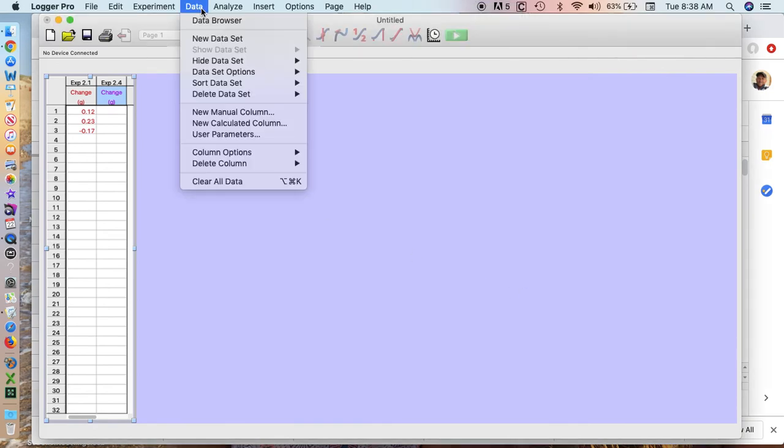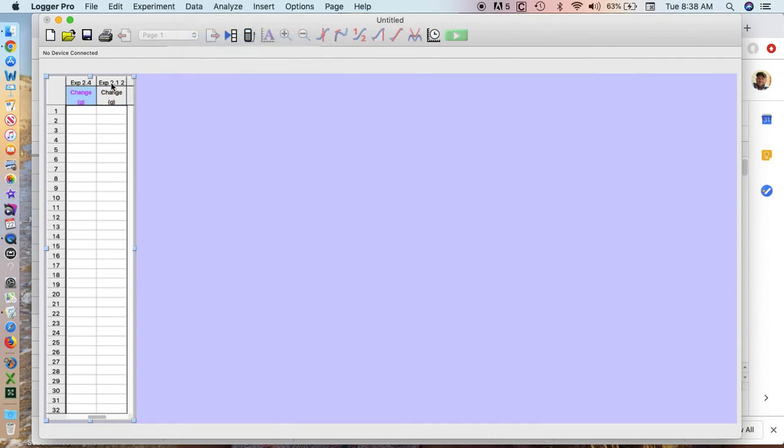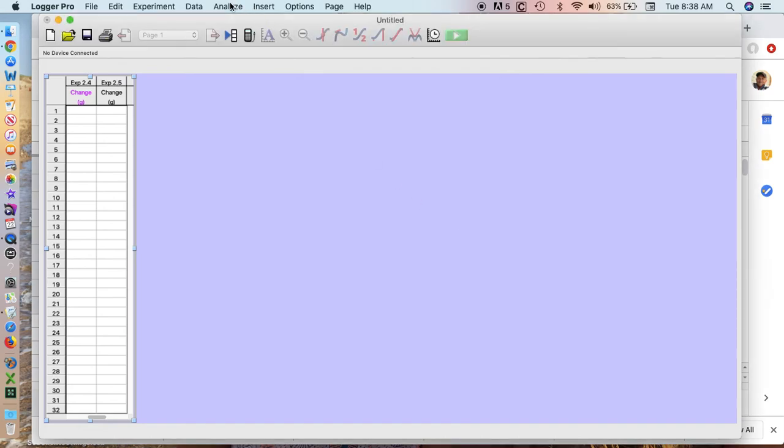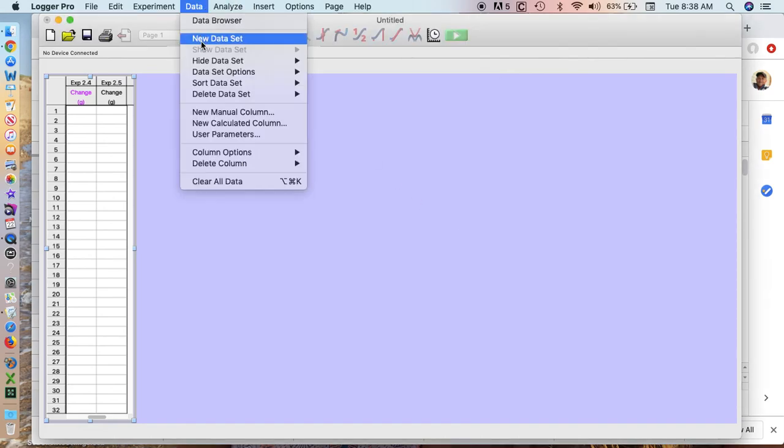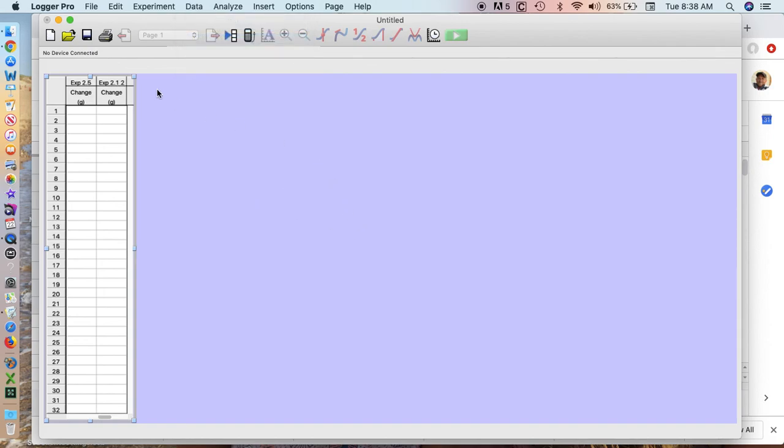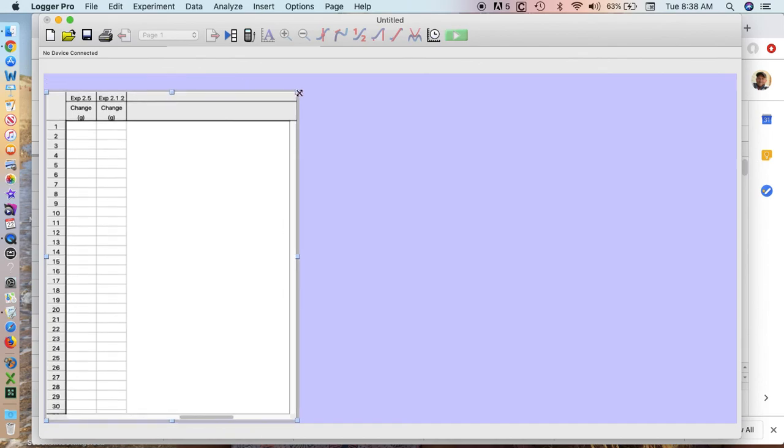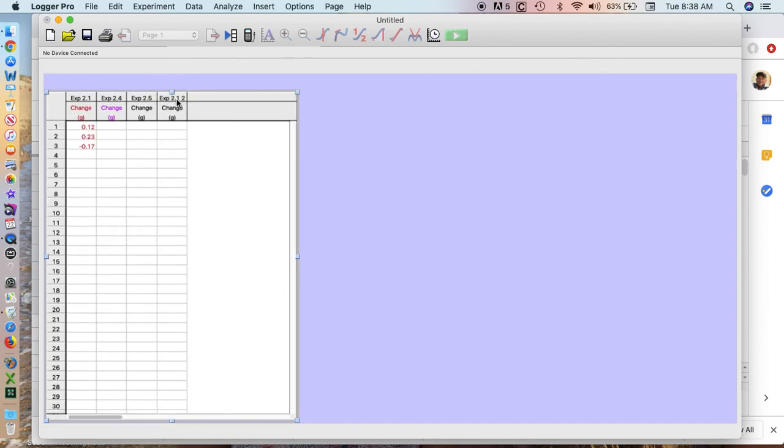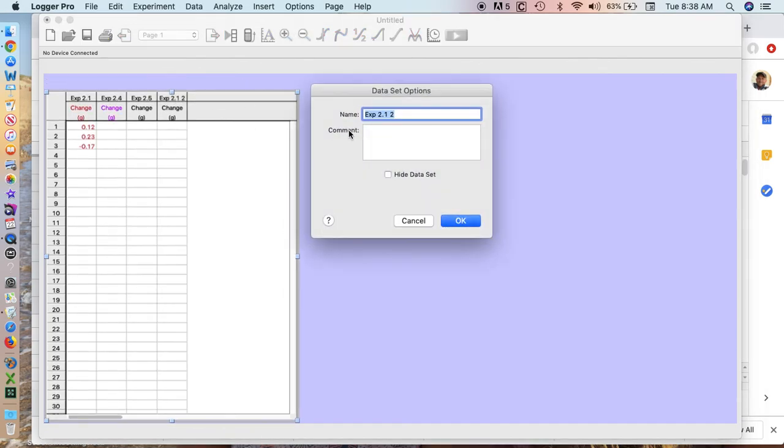Now I'm going to do that again until I have all of my datasets ready to roll. So new dataset. You may have to click and drag this window to make it a little bit bigger. And now I have Experiment 2.6.